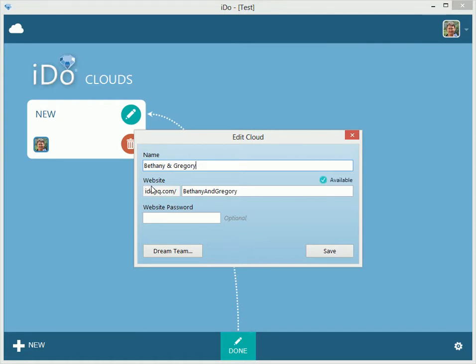You get a website with every cloud and with every event that you put into iDo. This is a very neat and exciting feature, and we're very pumped to provide this. So here you have iDoHQ.com slash your name — in this case, Bethany and Gregory. This will be your root URL, where your events reside. You can see it's available.